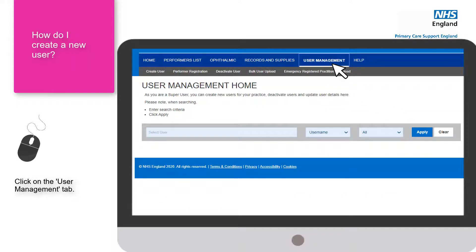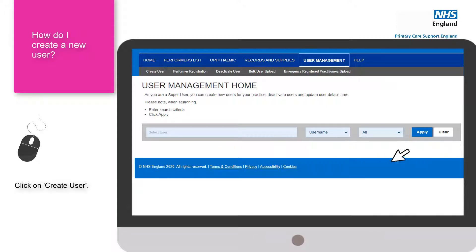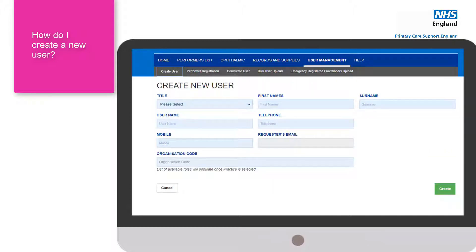If you want to create a new user, log on to PCSE Online, click on user management and then create user. You will then have all the mandatory fields that need to be completed before you're able to create that user. Once you have created a new user, a verification link will be sent to the registered email address and that link is valid for 72 hours.